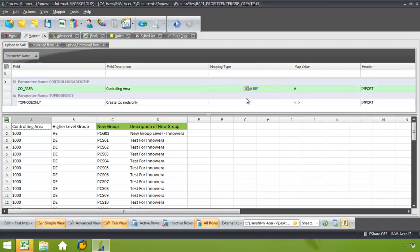Then you'll notice that the mapping type switches from Excel to SAP. And I'm just going to leave the top node blank. I'm not interested in that.